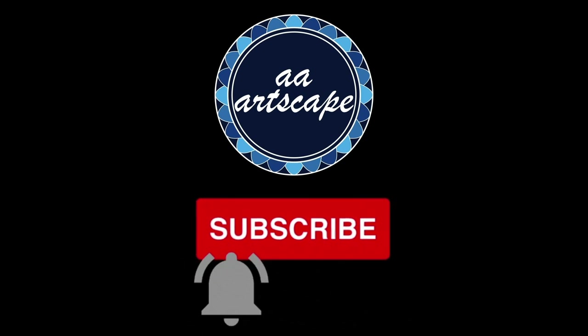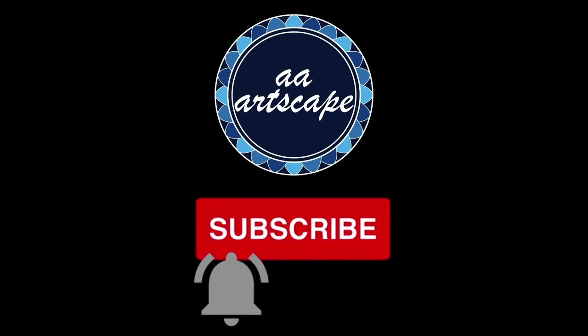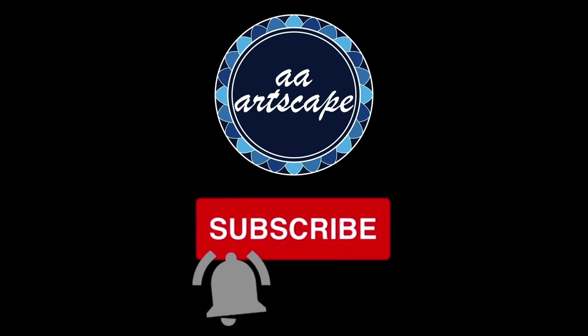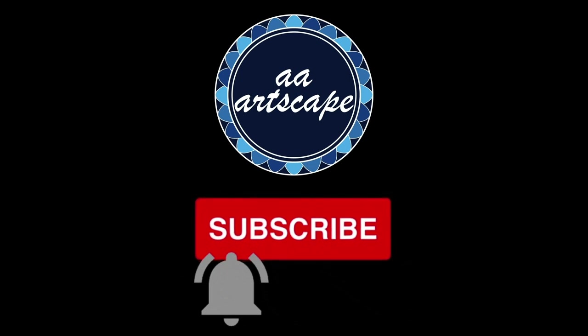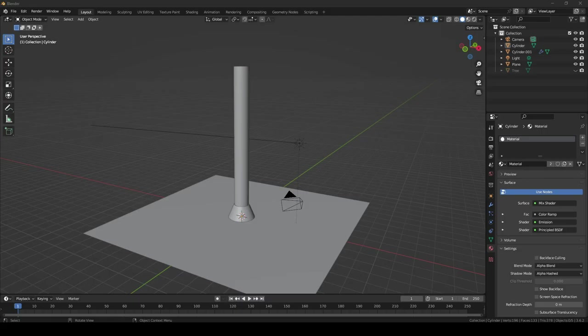Before we get started, please subscribe to my channel. It's a small channel and it won't cost you anything. My goal is to get 1000 subscribers by the mid of this year. Thanks. I hope you guys are doing well.